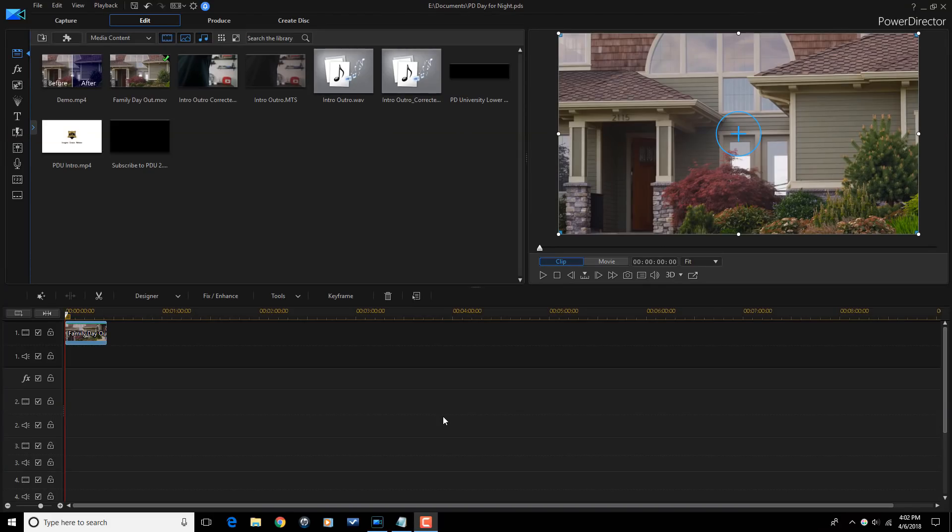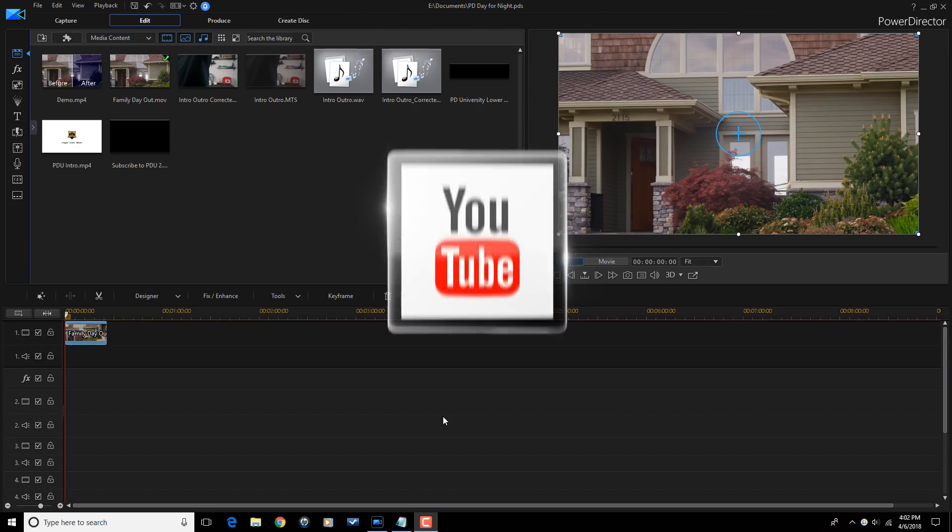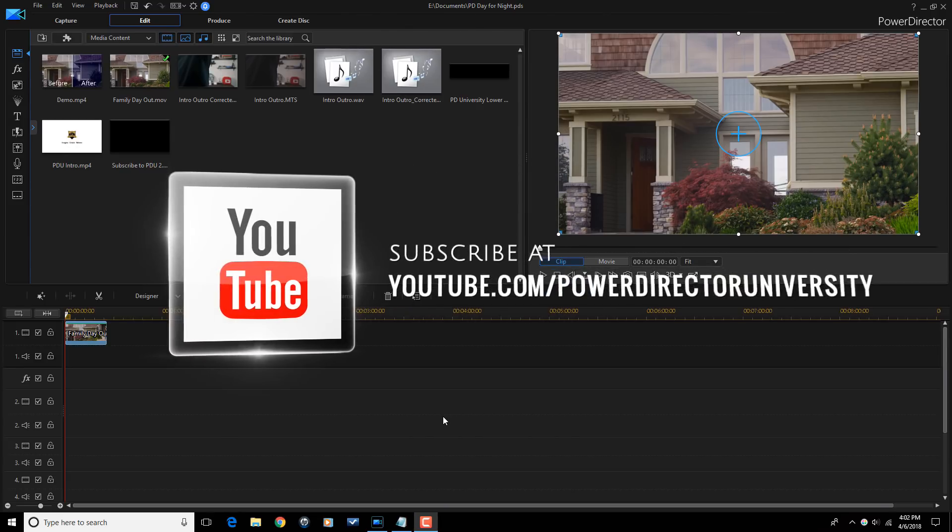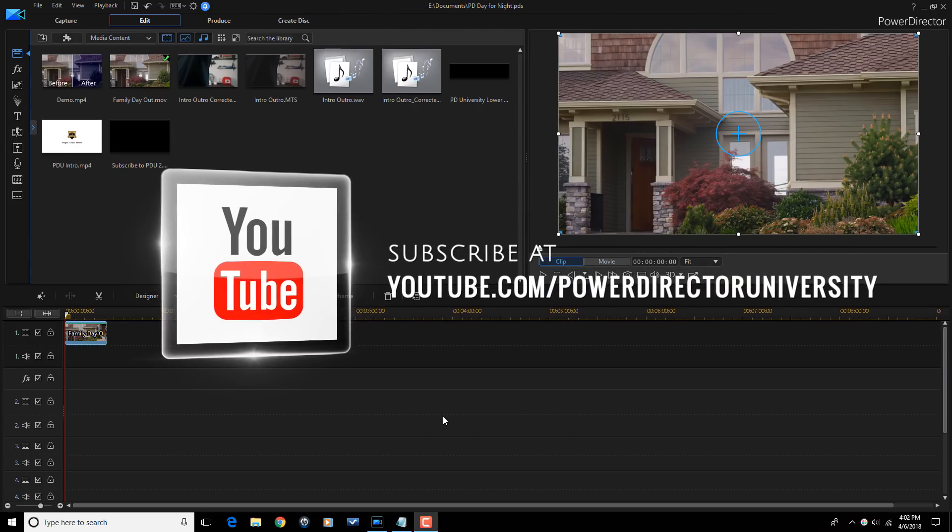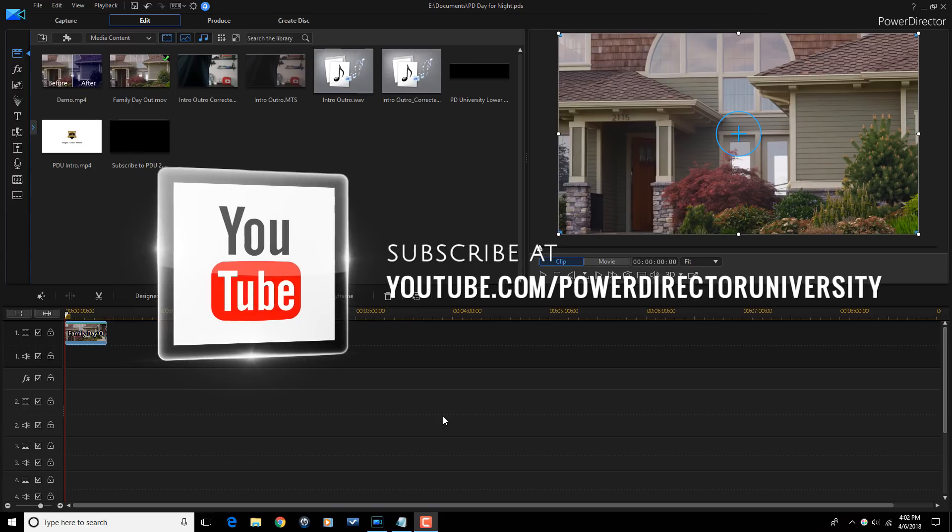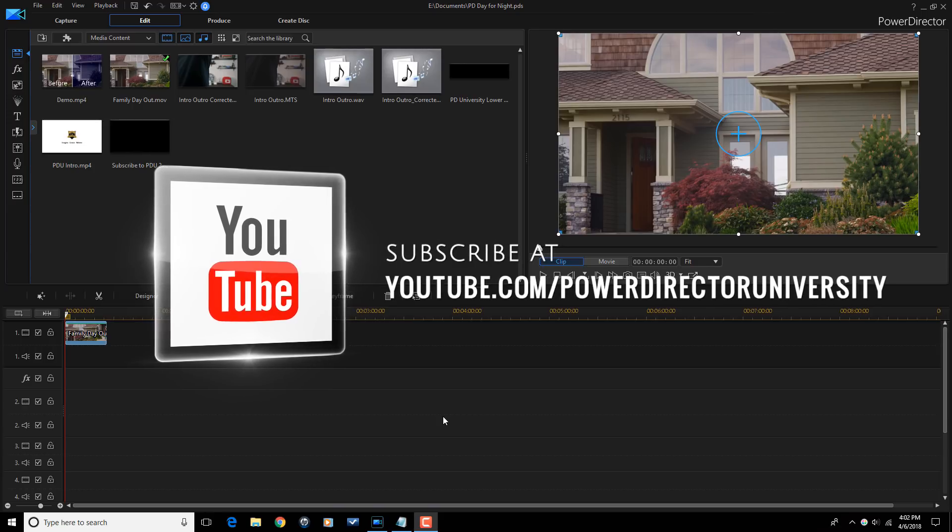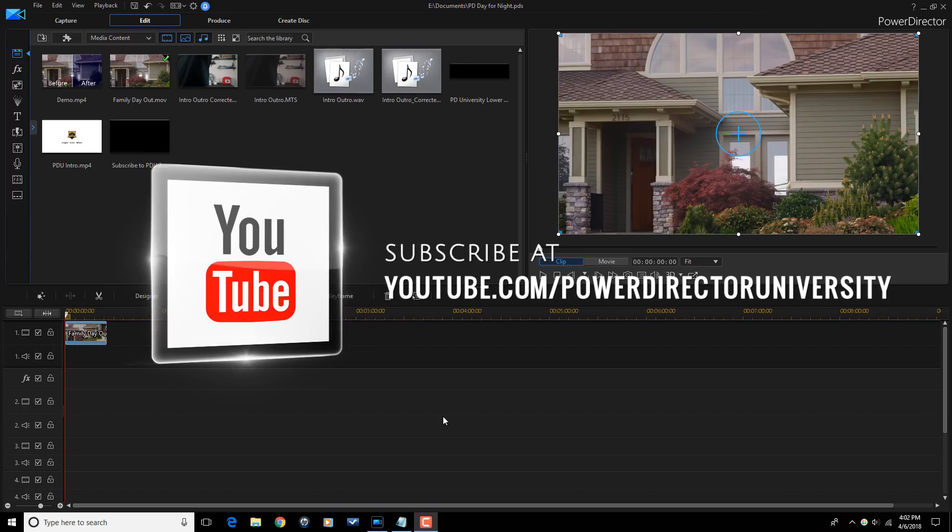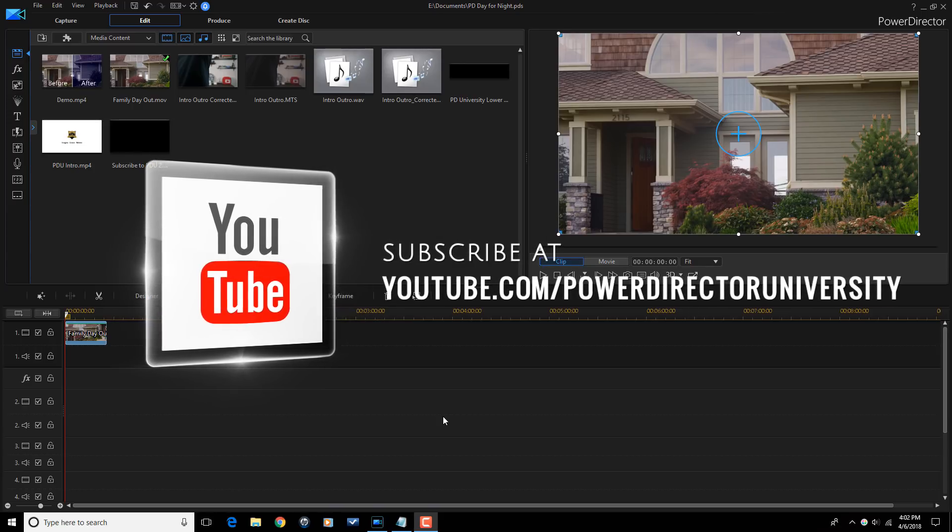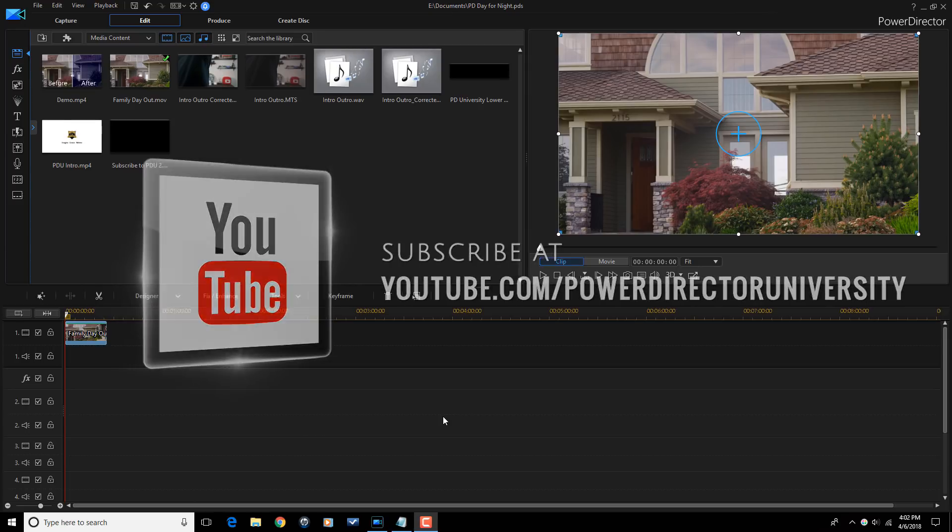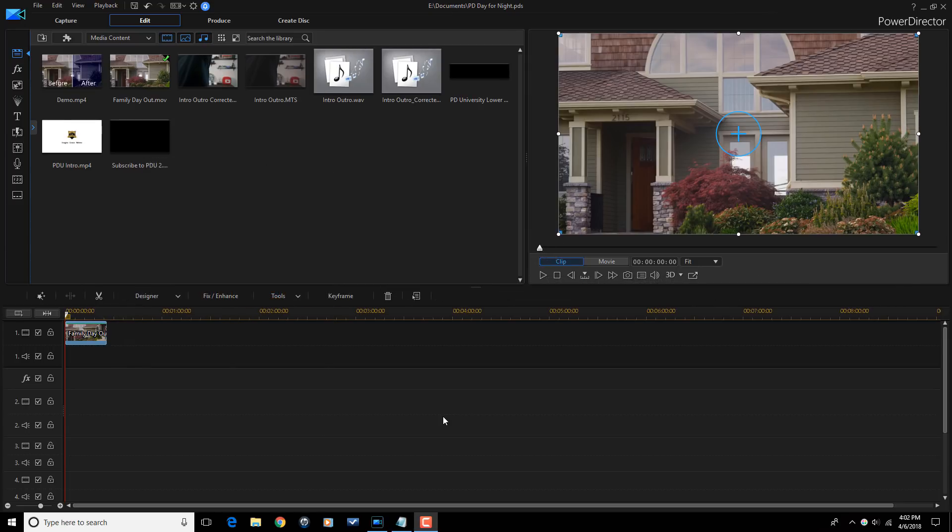Here we are in PowerDirector 16. Before we get started I want to remind you to subscribe to PowerDirector University to see great tips and tricks just like this every Saturday. Let's turn day into night.